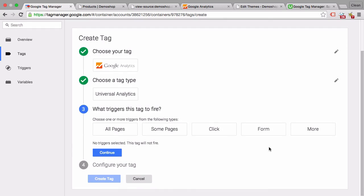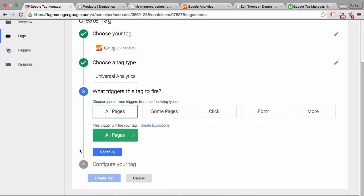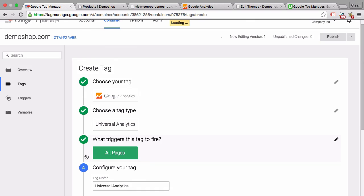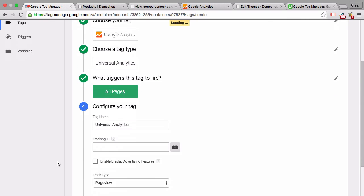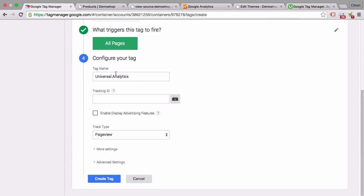Now it comes to the trigger. Google Tag Manager has this concept of triggers, which basically means you can restrict the pages or interactions where your tag should be deployed. This doesn't make sense in our case because we have a general Google Analytics tag that we want to deploy, and there's a trigger for this called all pages. So we just want to have this on all the pages. Click on continue and then we can name our tag.